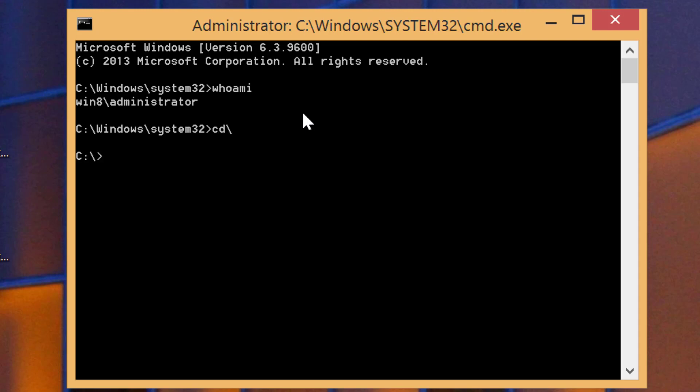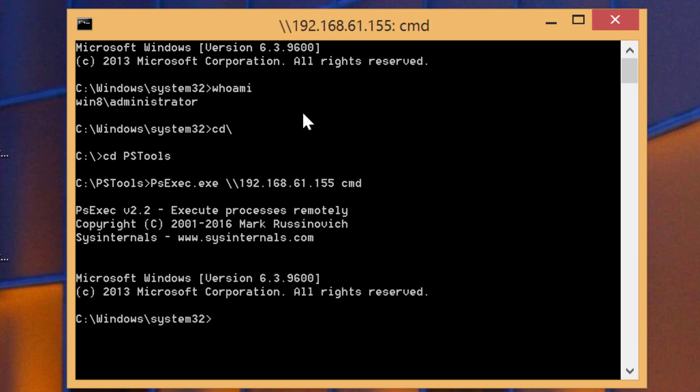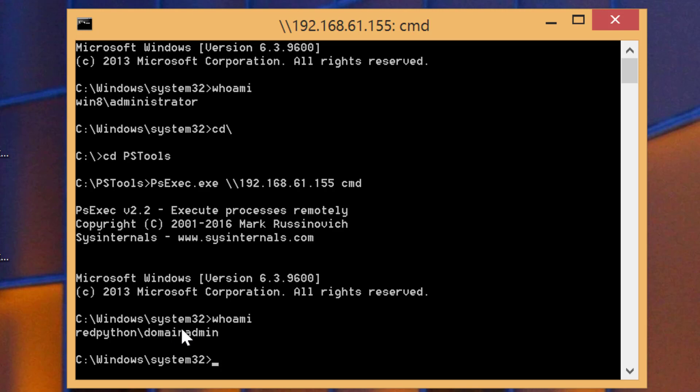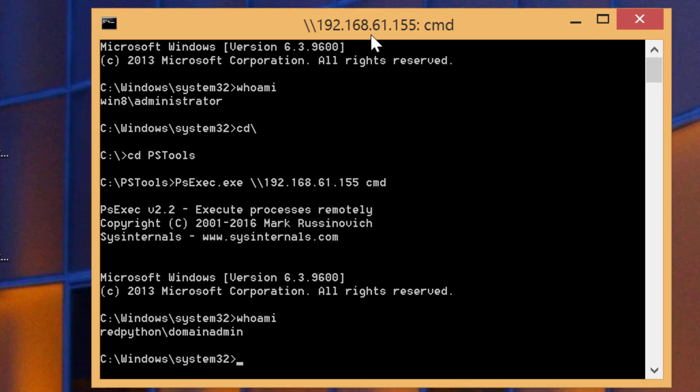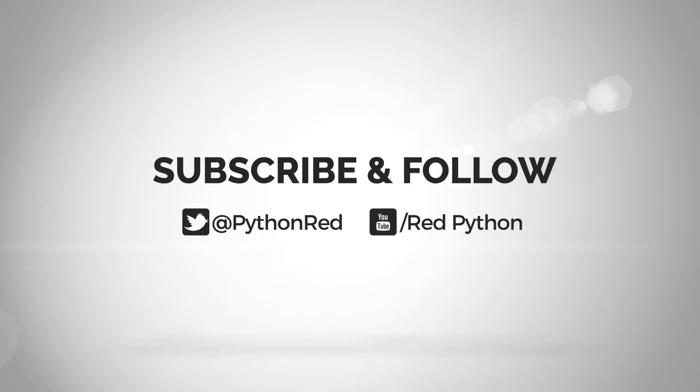Whoami? I'm still the Windows 8 administrator. Let's try to do the same thing we did earlier. So invoke the PowerShell tools, PsExec on the IP of the domain controller. Boom, I am in. Whoami? Now I am the redpython domain admin. So actually now I have command prompt access. I can as well have PowerShell remote access, and sky is the limit.